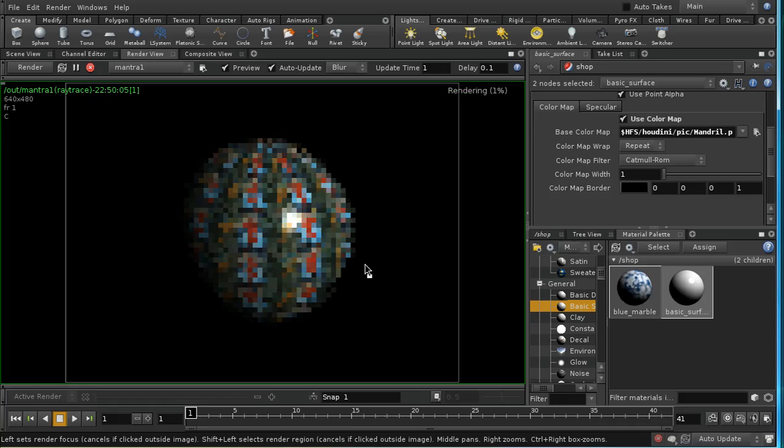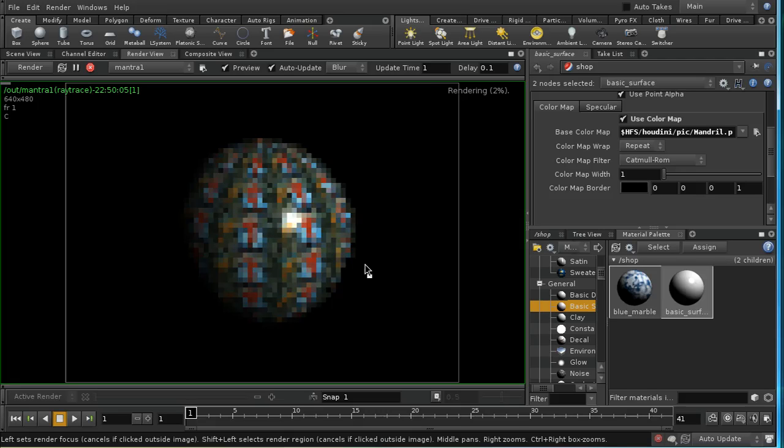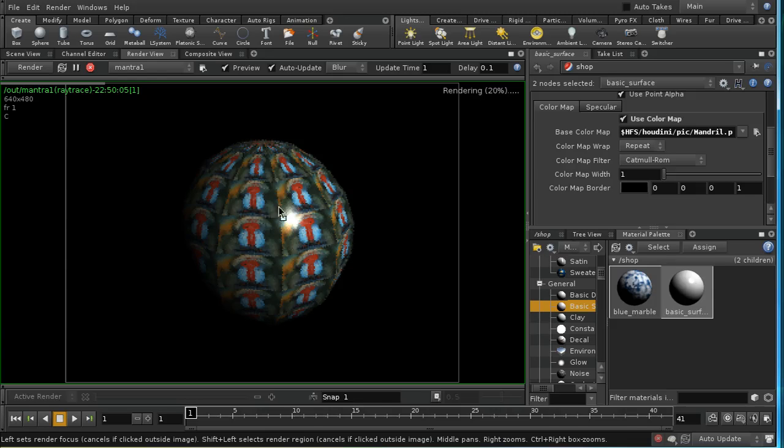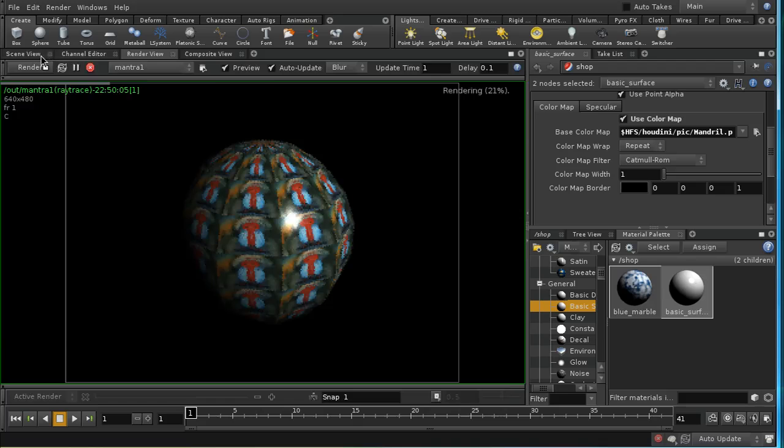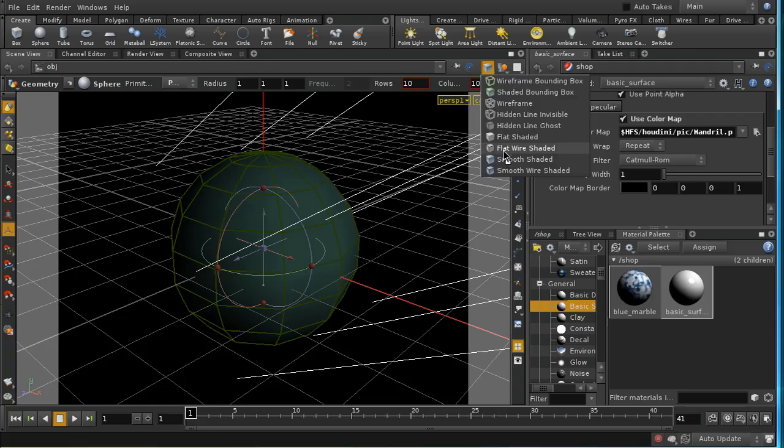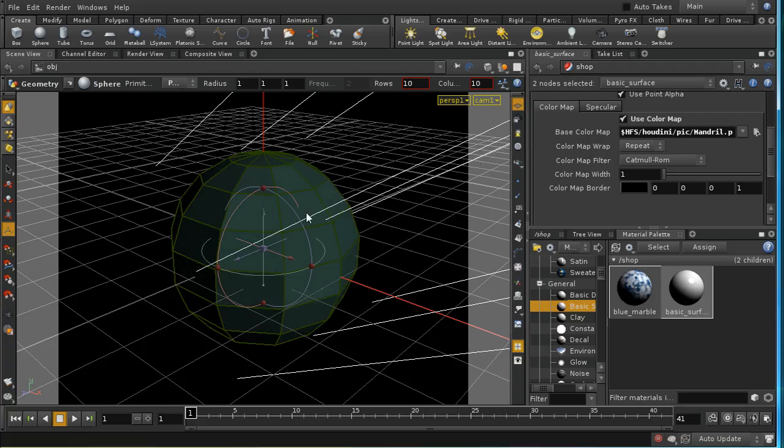So let's have a look and see what that looks like when we render. And we're getting a slightly weird result. It's going to take a moment to render, so I'm going to hit the pause button.